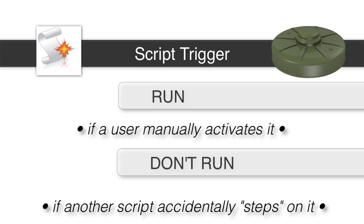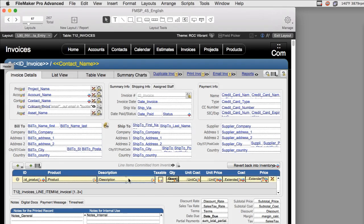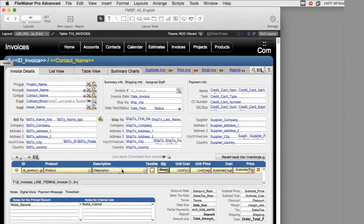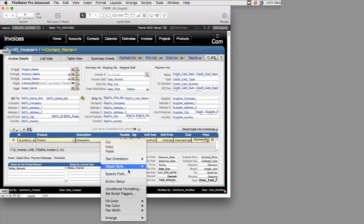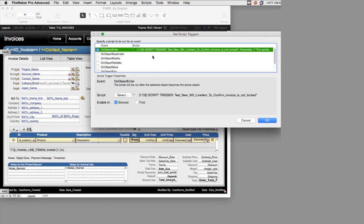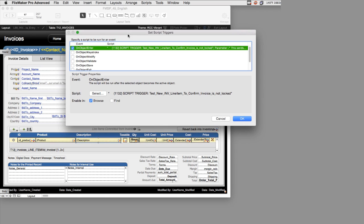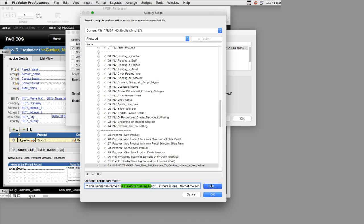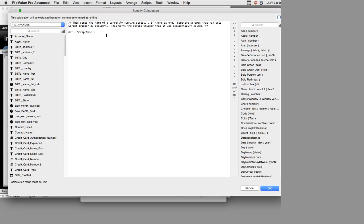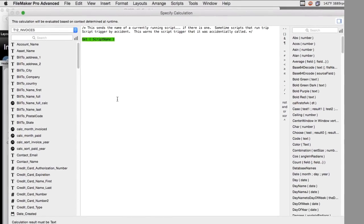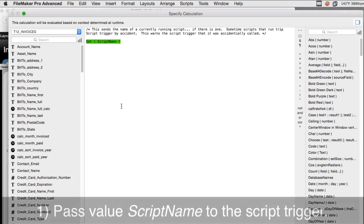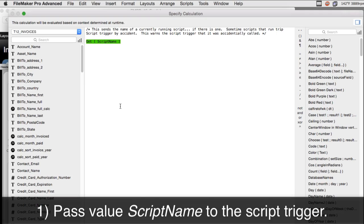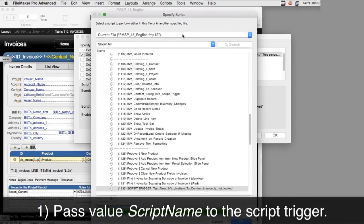So how do we do that? Well, it's pretty simple. What you're going to need to do is actually two things. You actually have to go to the script trigger itself, and when you define the script trigger, right here, you're going to actually pass it a value called get script name. And this is really important.